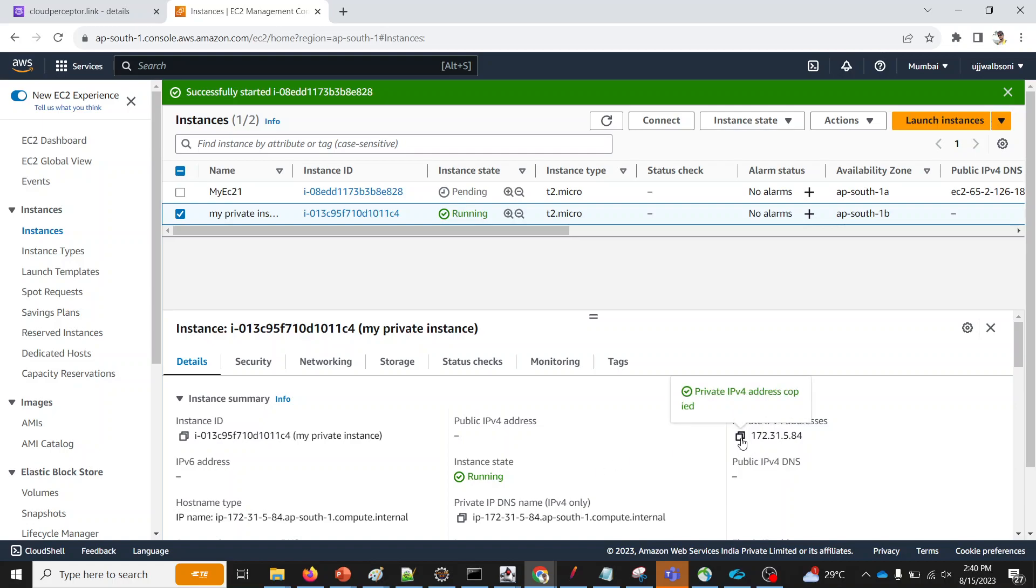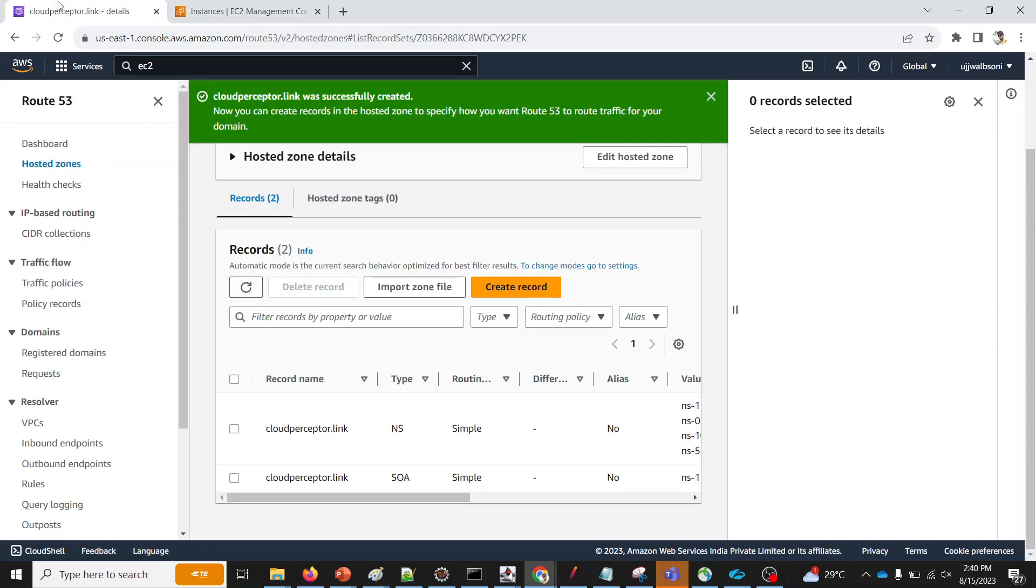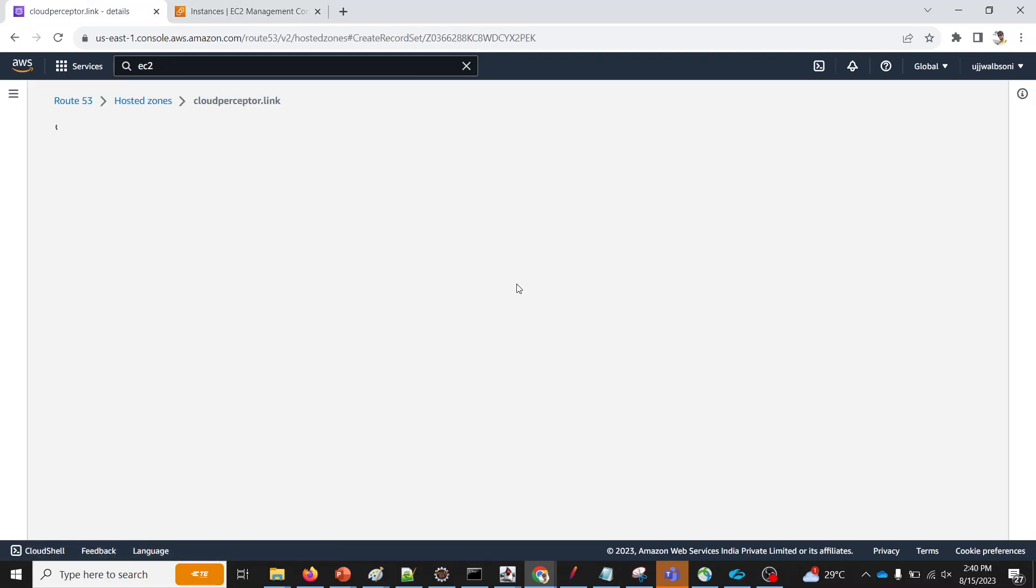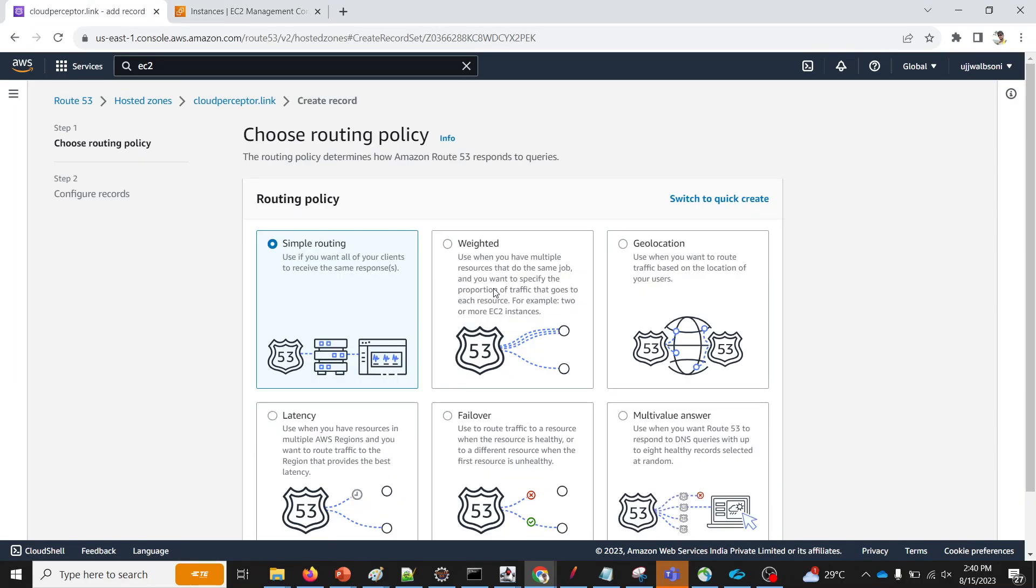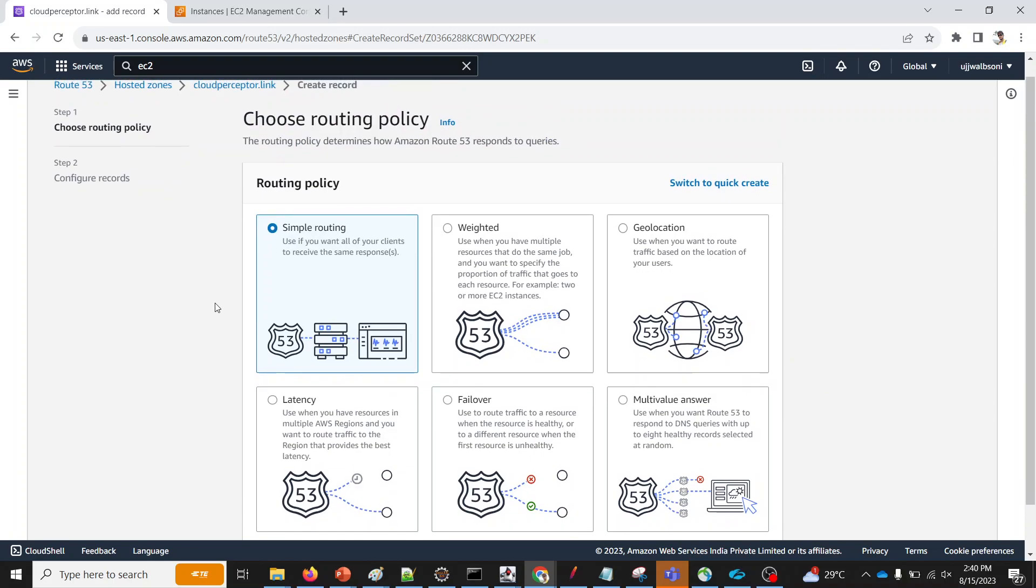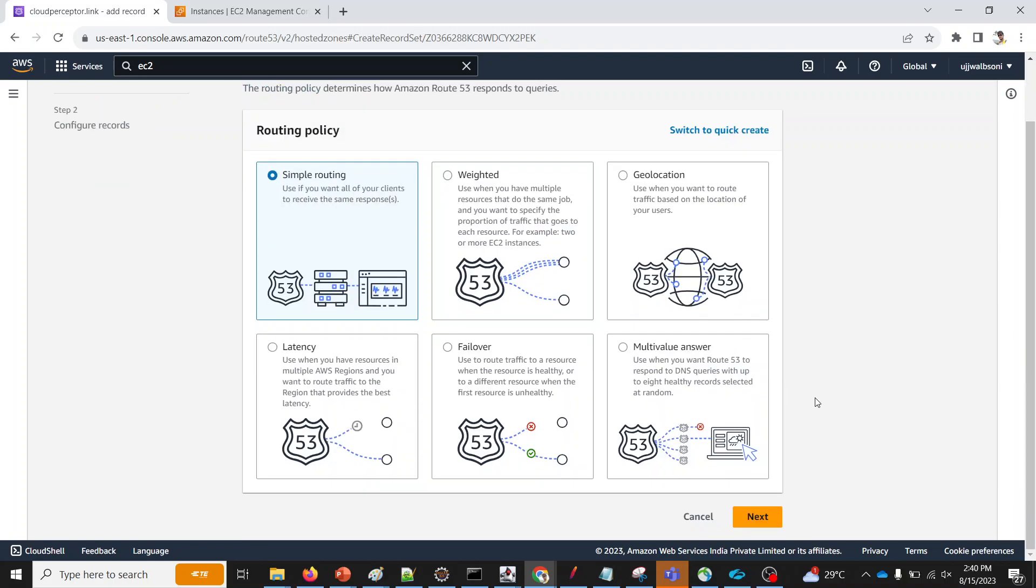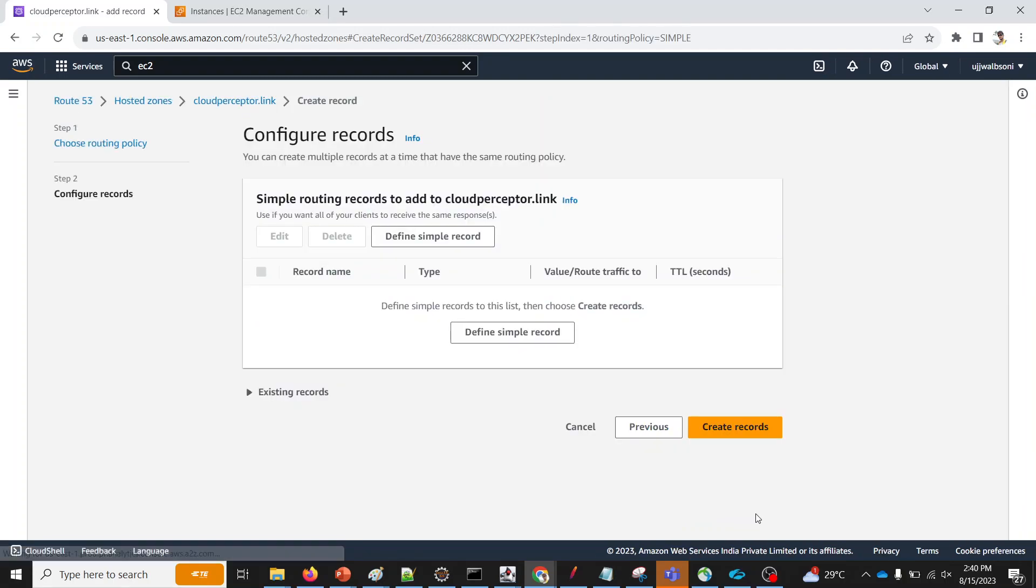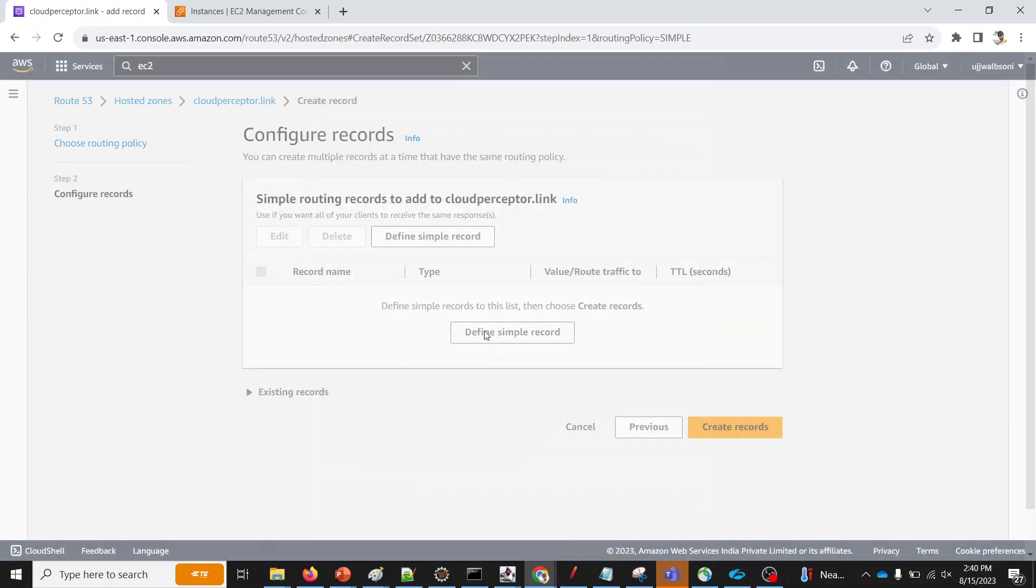And I'm gonna create a record, which is going to be an A record. So I'll use simple routing. As you know, there are different types of routing policies. I'll be explaining all these policies in detail in my upcoming video. But for this particular demo, we are going to use only simple routing. So it is like IP to domain mapping. We just provide a domain. It will return an IP.